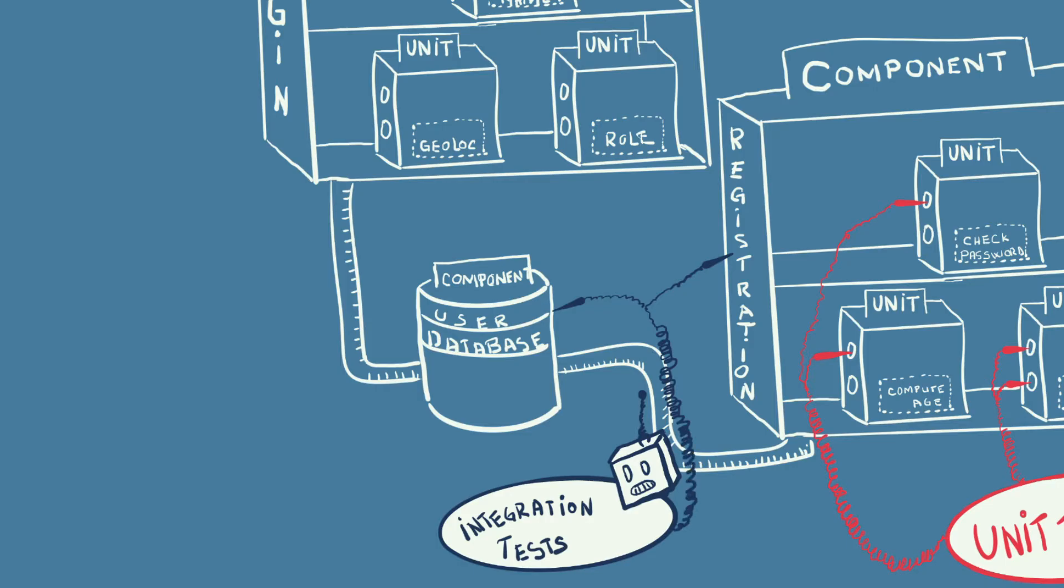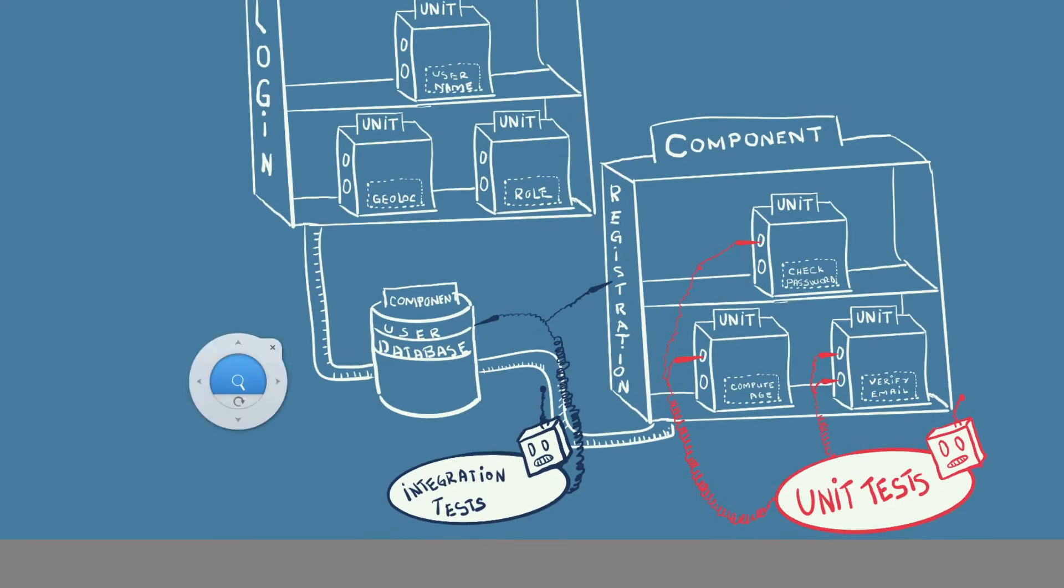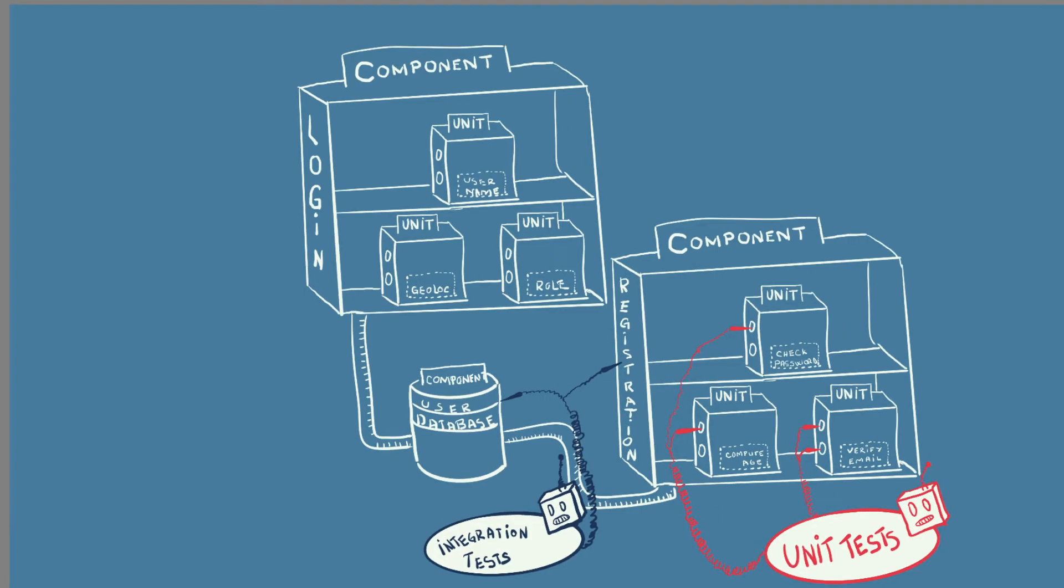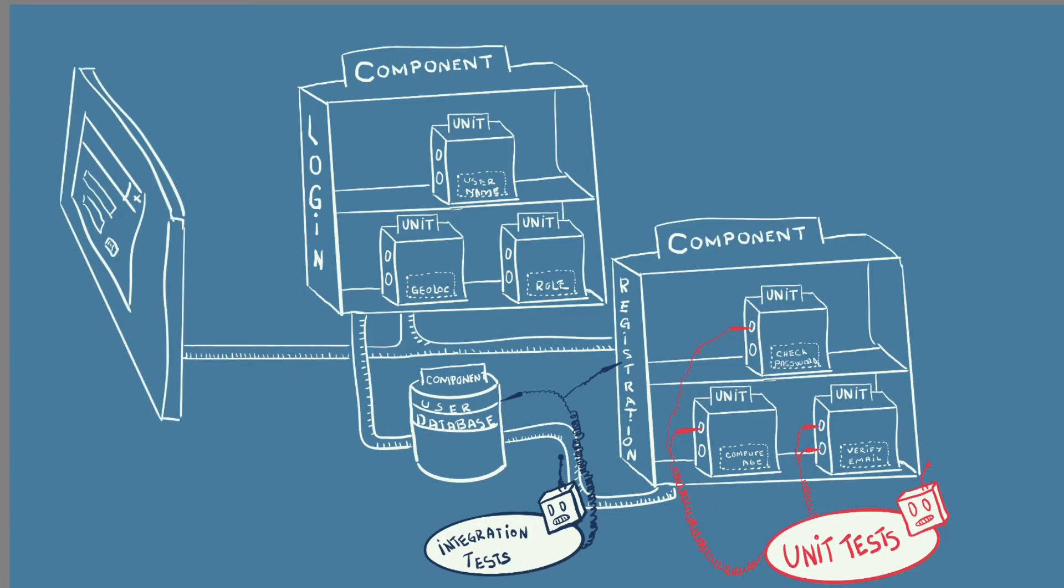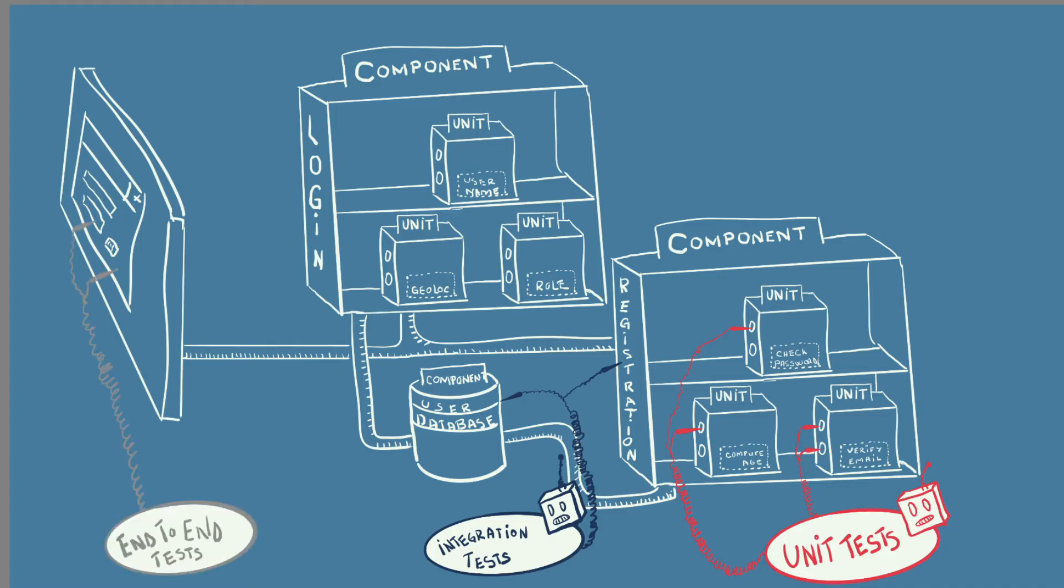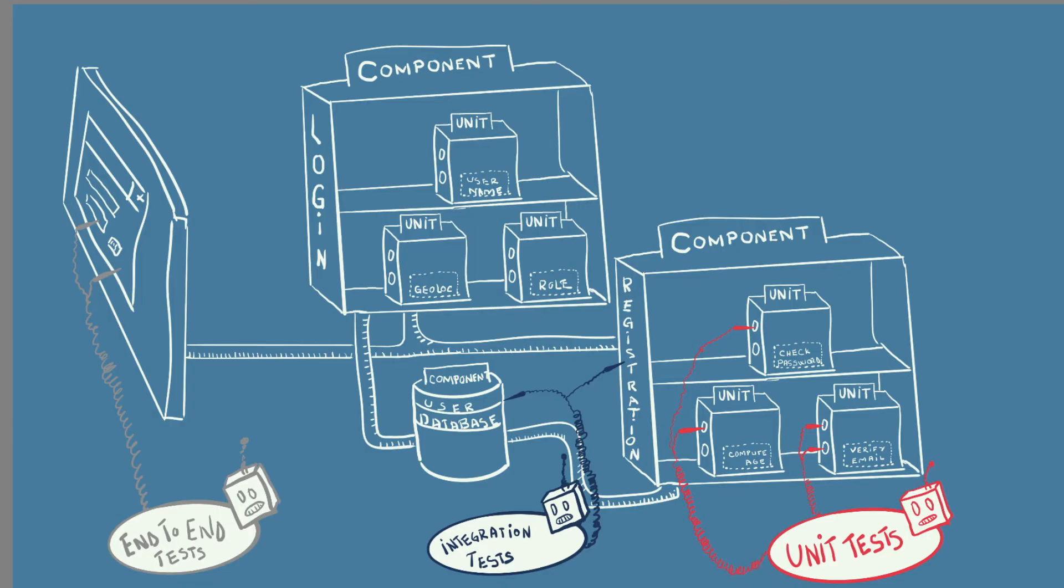Most modern applications also have a user interface like a website or phone app. Testing that most of the components interact correctly, usually done through the user interface, is called end-to-end testing. Remember the automated tests we've done before using Selenium? Well, that's a good example of an end-to-end test.